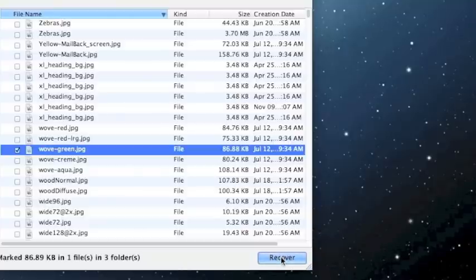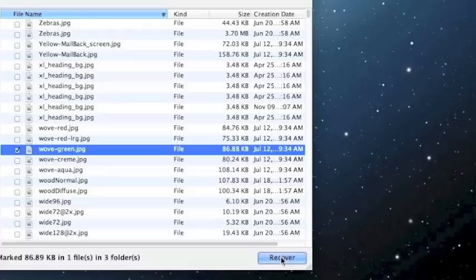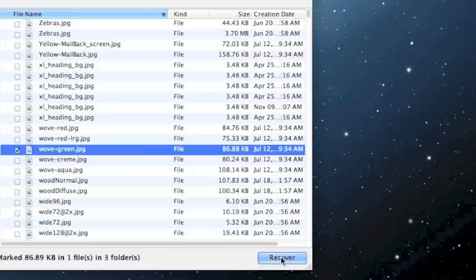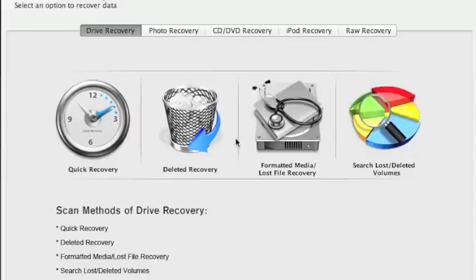Now one thing to keep in mind, you do need to recover the files to a drive that is different from the one you just scanned. So you can either plug in an external device or if you have another hard drive on your computer, then recover the files to that drive because it may not let you recover the files to the same drive that you just scanned.